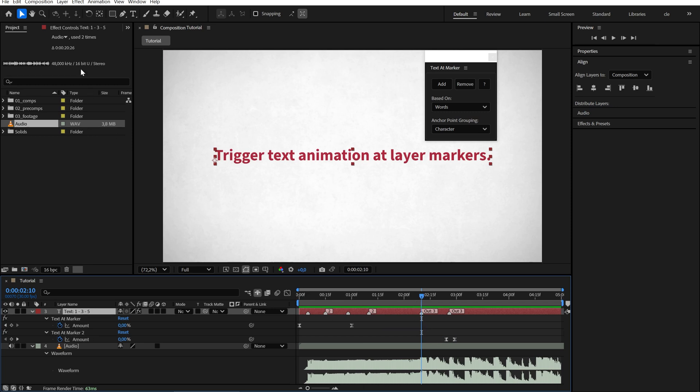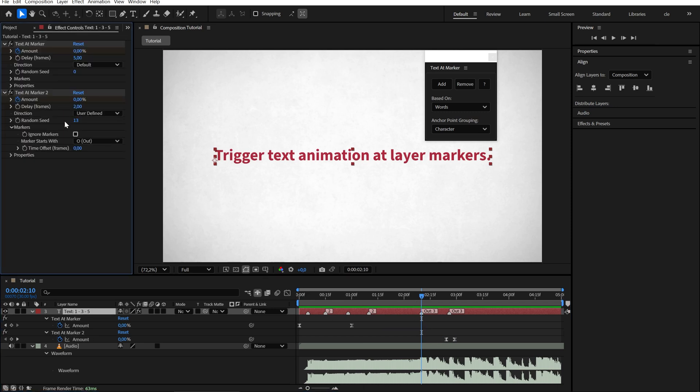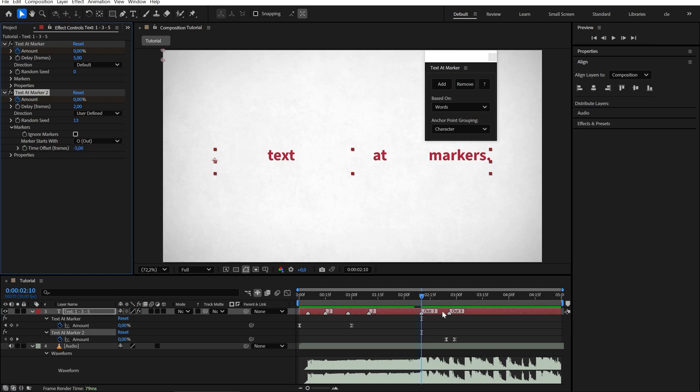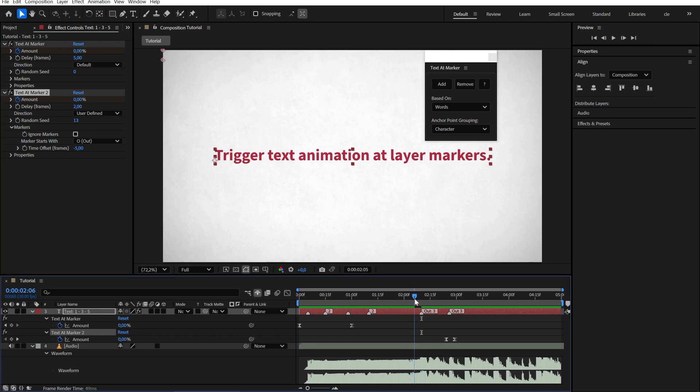To fix this, we can go to our effect and use the time offset. Just enter minus 5, and the animation will start 5 frames before the marker, finishing exactly at the beat.